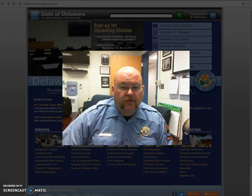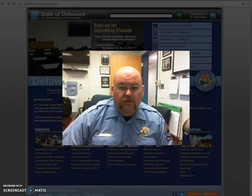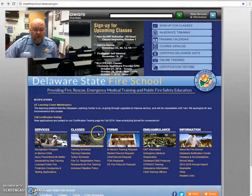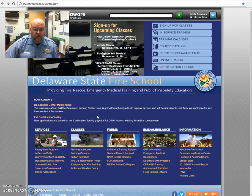Now for those of you who do not know how to set up an account, we're going to go over that now. First, you're going to go to the Delaware State Fire School web page at statefireschool.delaware.gov.